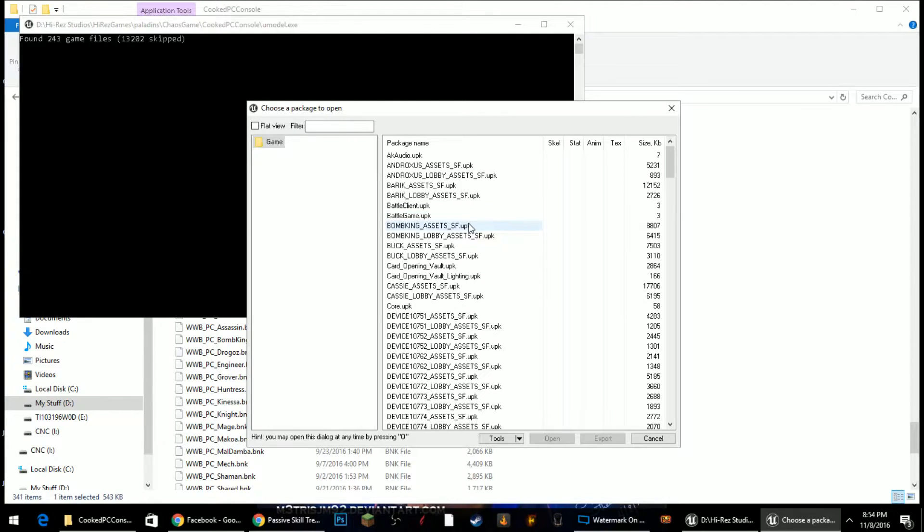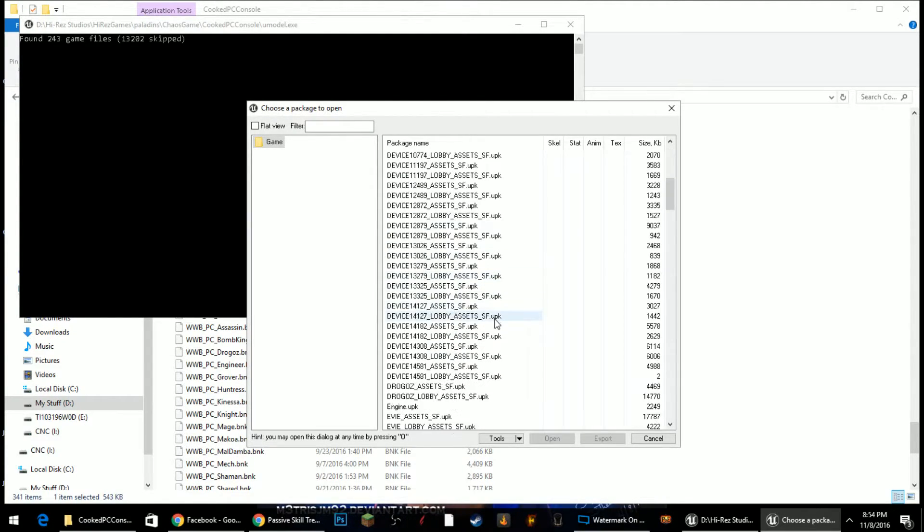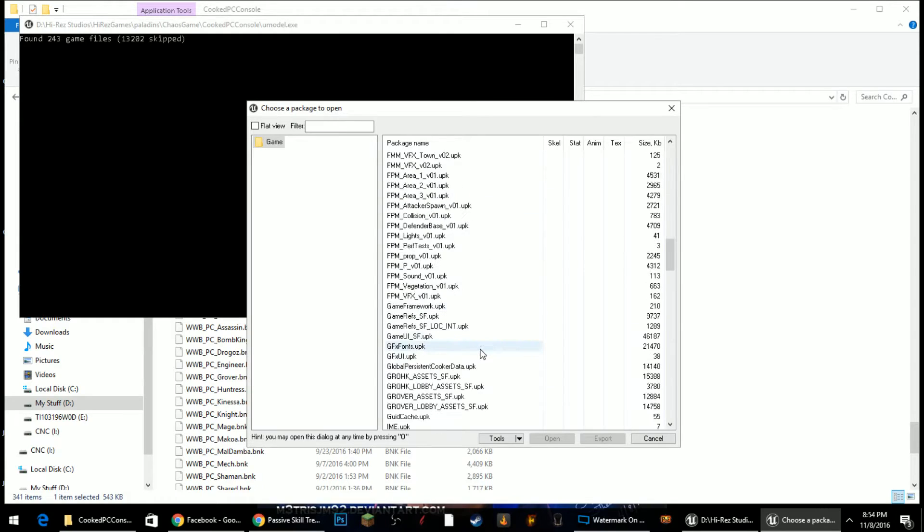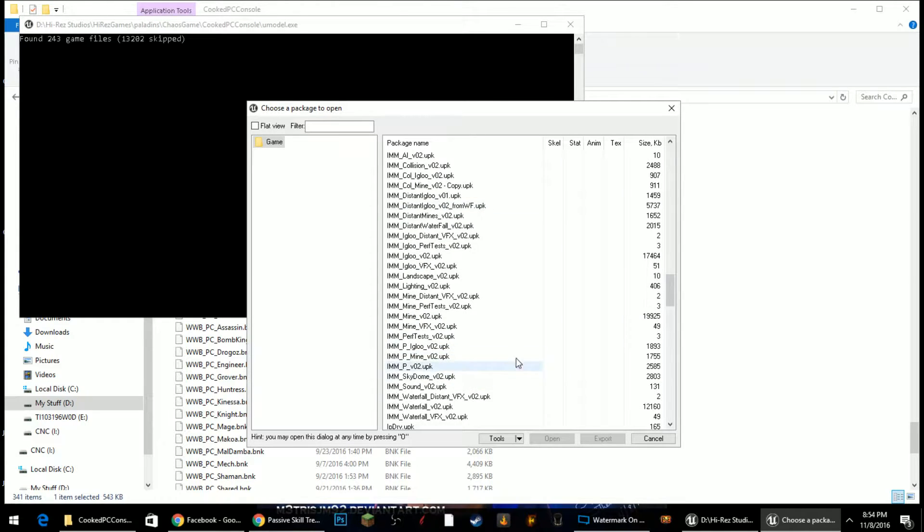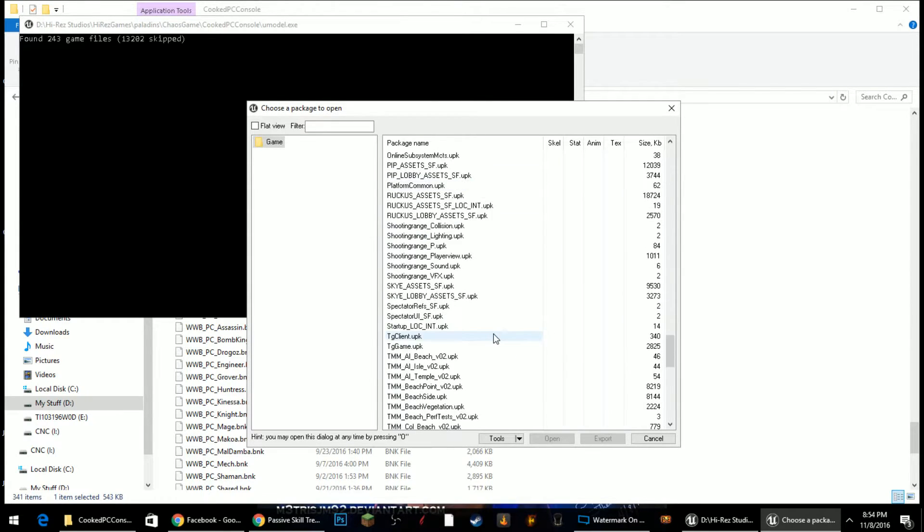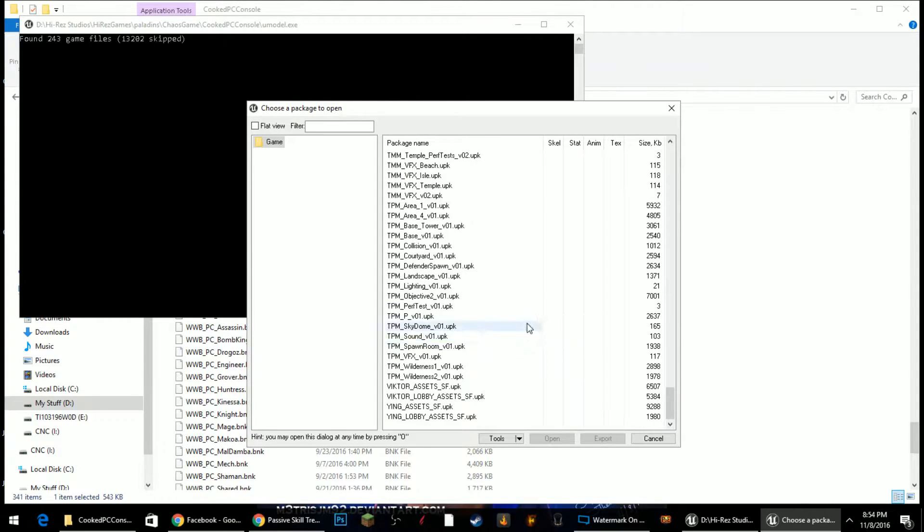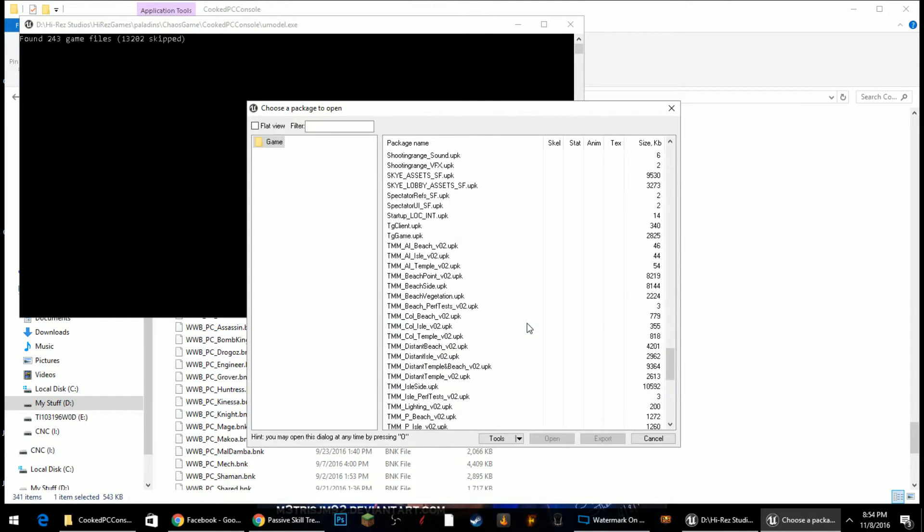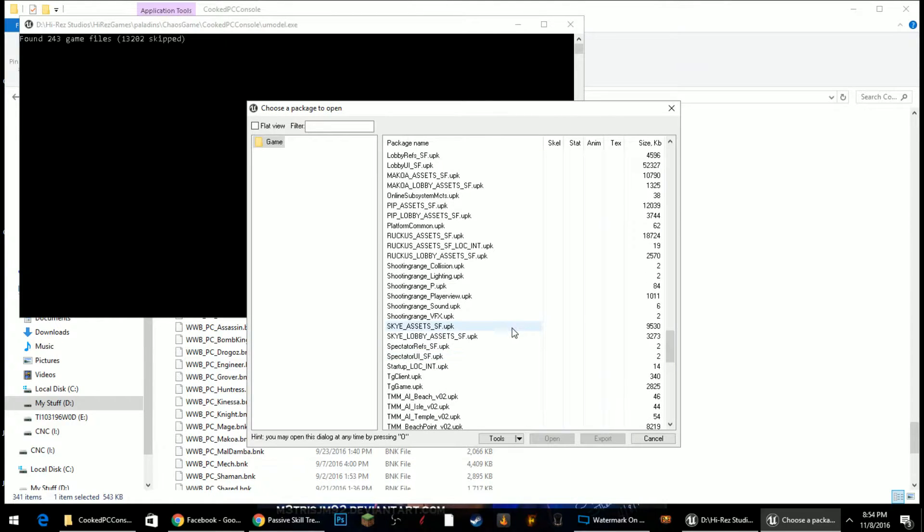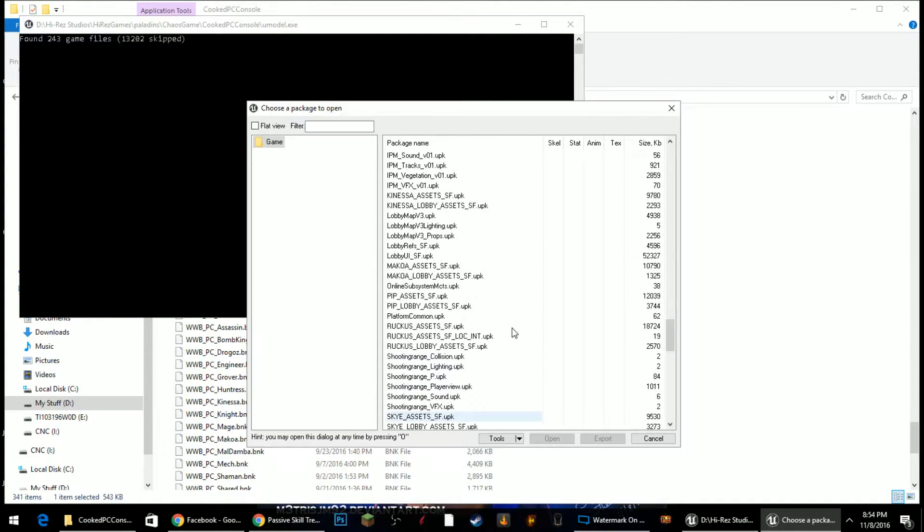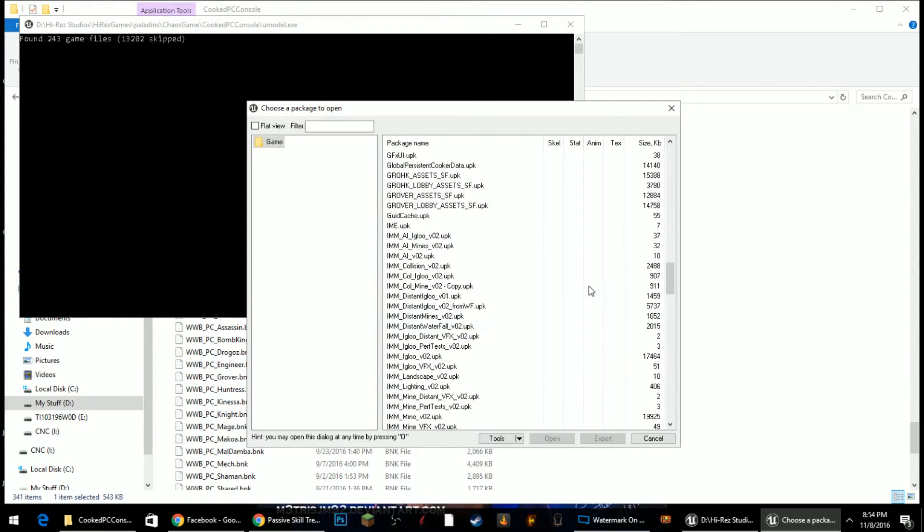It'll go ahead and load every package that has anything inside of it and that is compatible with the settings that you chose. So as you can see, you look down through here, you'll see a lot of stuff. Some of it is maps, some of it is like things for the UI and different sounds, different sound effects.